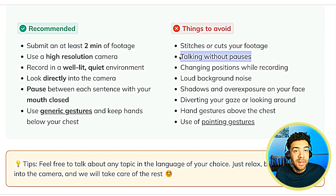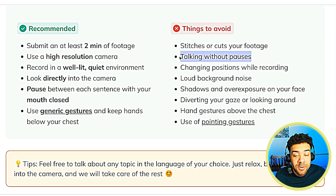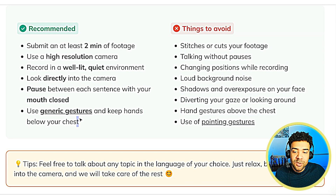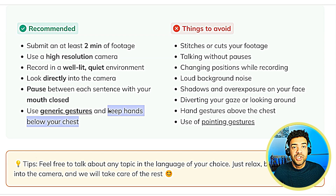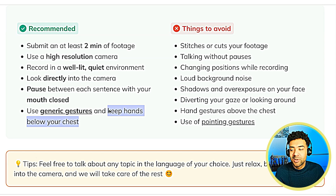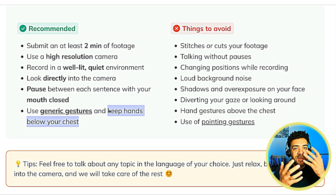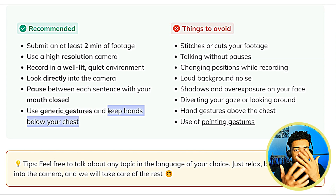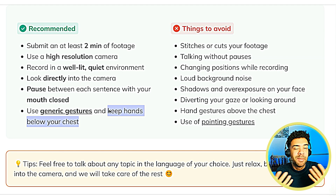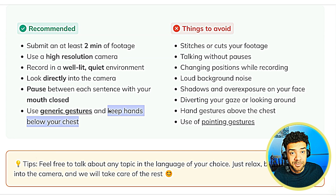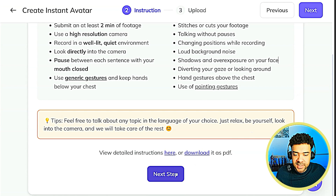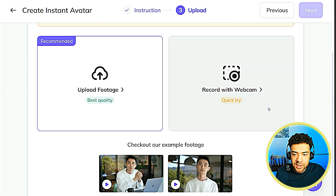Talking without pauses can make the process fail. And finally, make sure to keep your hands below your chest when doing your recording, because raising your hands higher than your chest can make the process fail. Just press Next Steps to confirm that you've read those instructions.